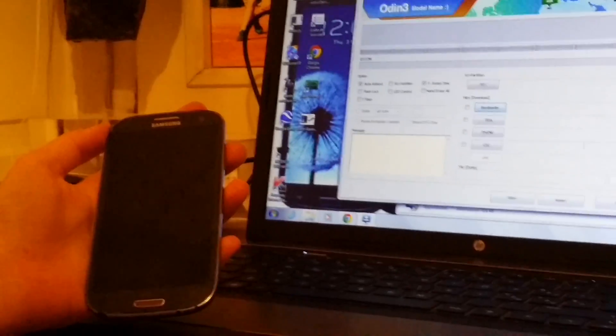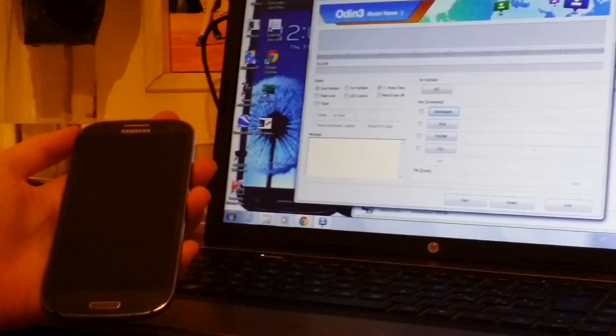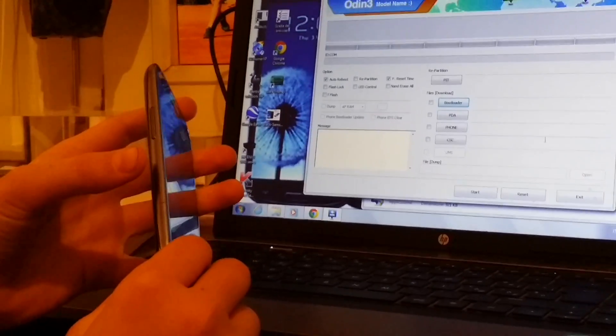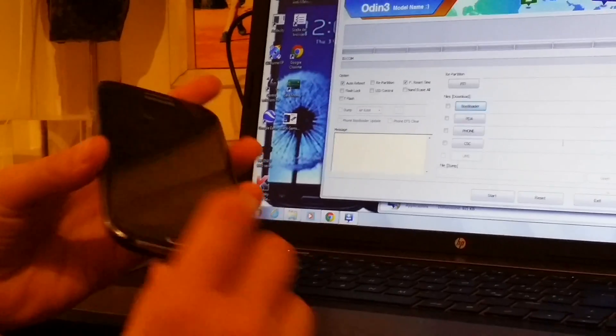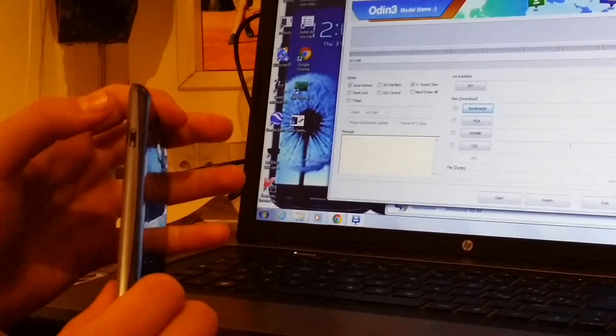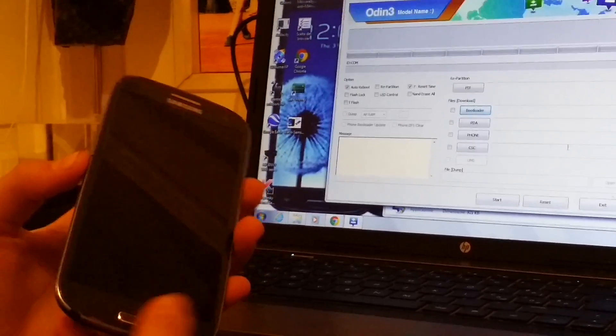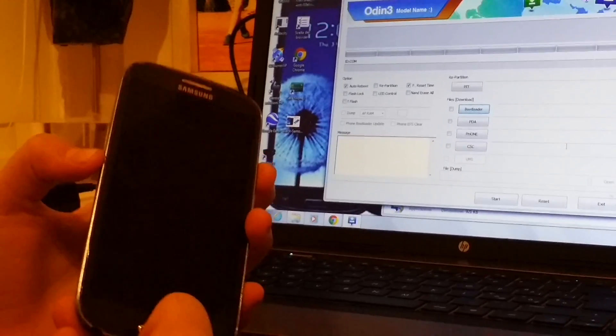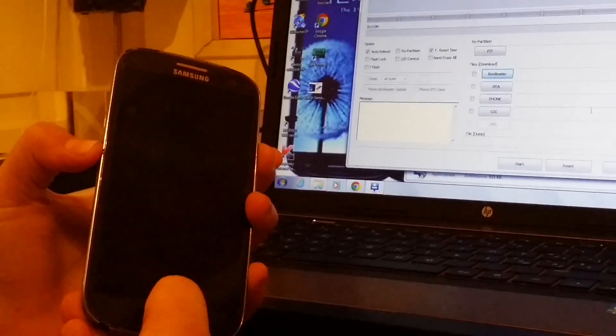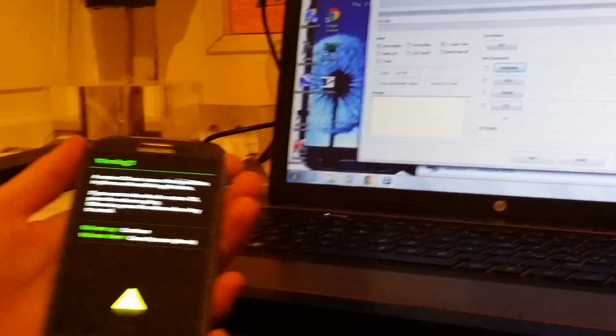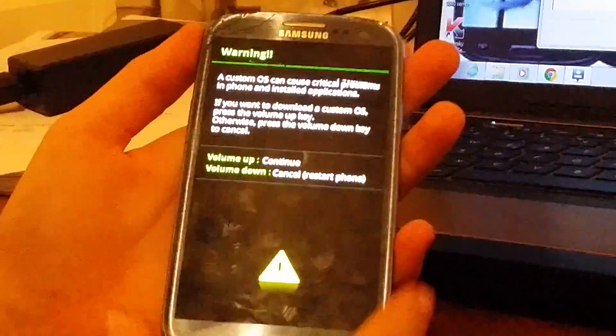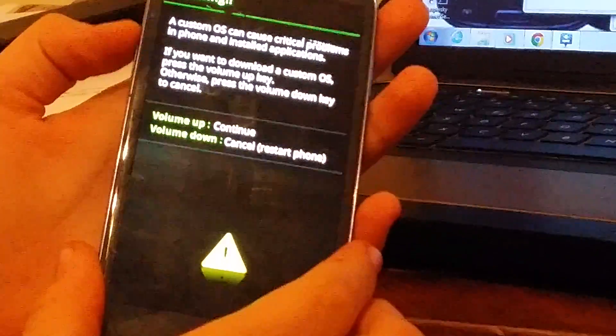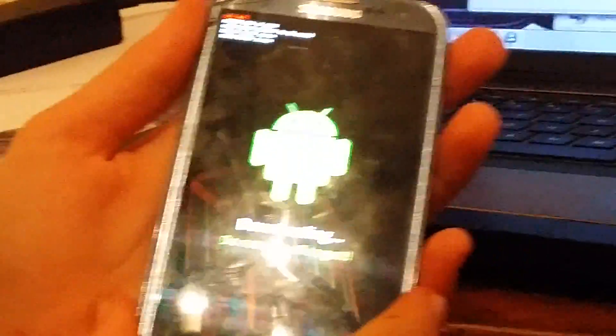Now we will have to turn it on in download mode. To do this, you have to click volume down, home, and power button at the same time when it's off. Now, you just have to click volume up. And this page will come out.